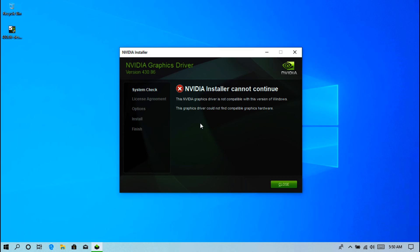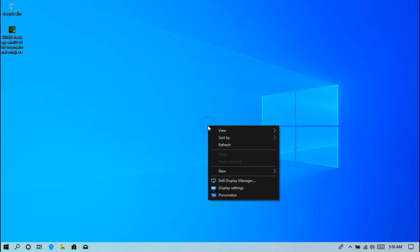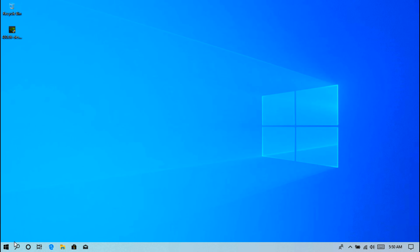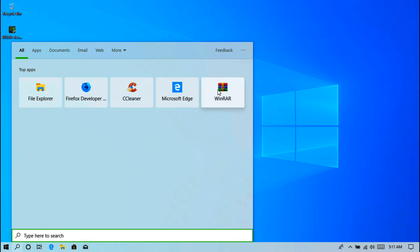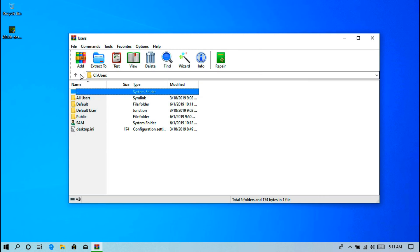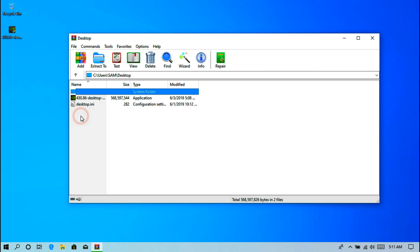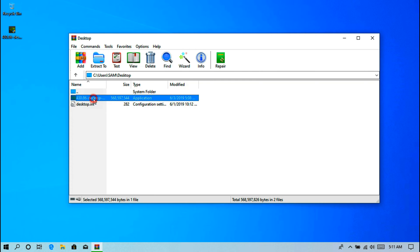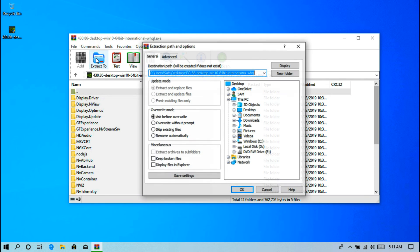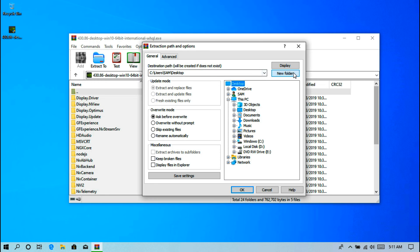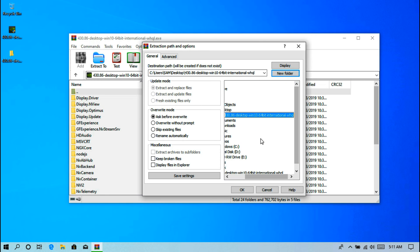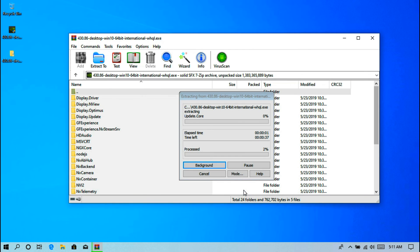As you can see, there is another problem: this NVIDIA graphics driver is not compatible with this version of Windows, and this GPU driver could not find compatible graphics hardware. However, now just follow me to fix that. First, open WinRAR. Next, select the GPU driver that you have downloaded. Next, click on Extract. Now select your destination path and create a new folder where you want to save. Now just click on OK and let it extract.